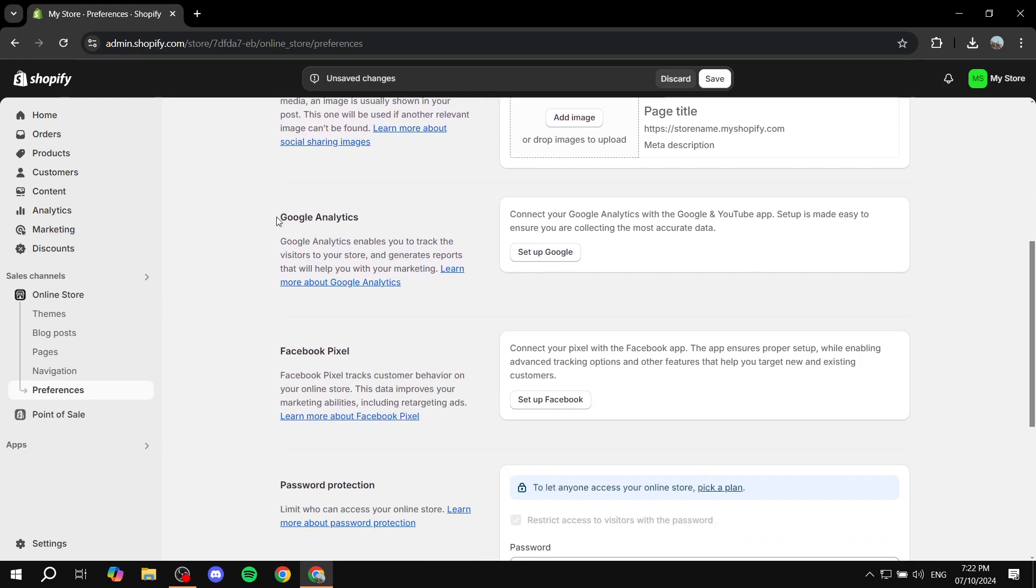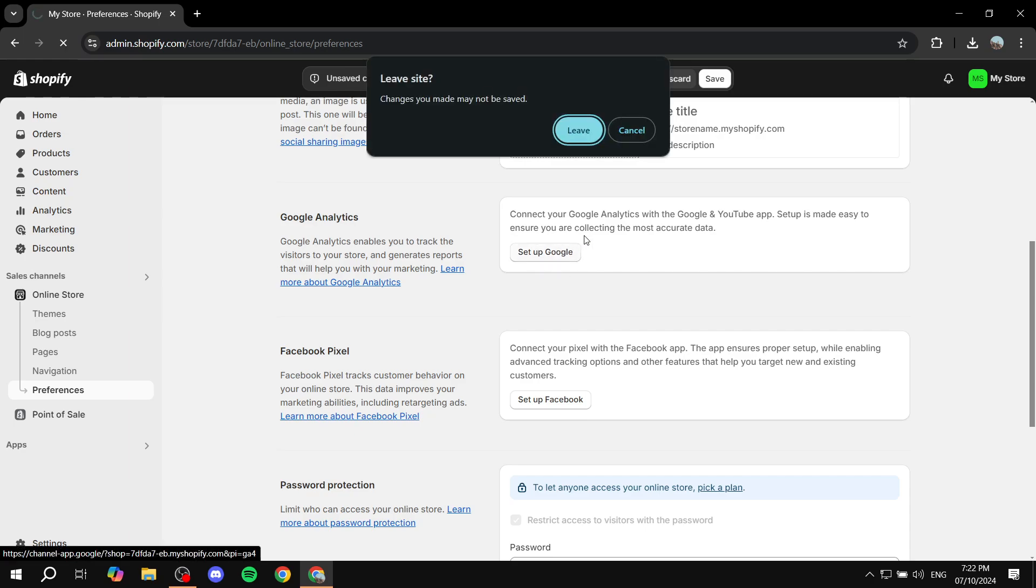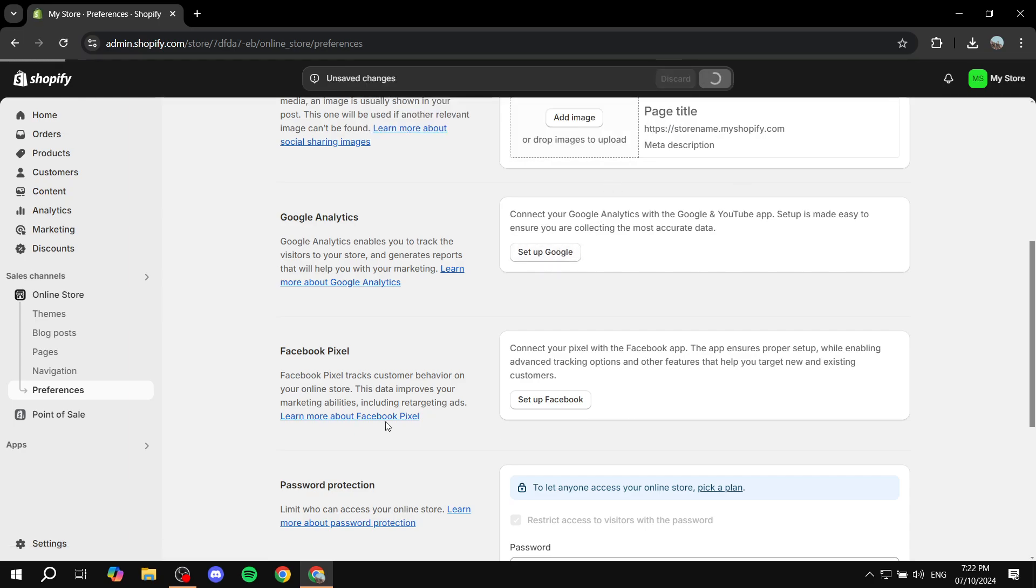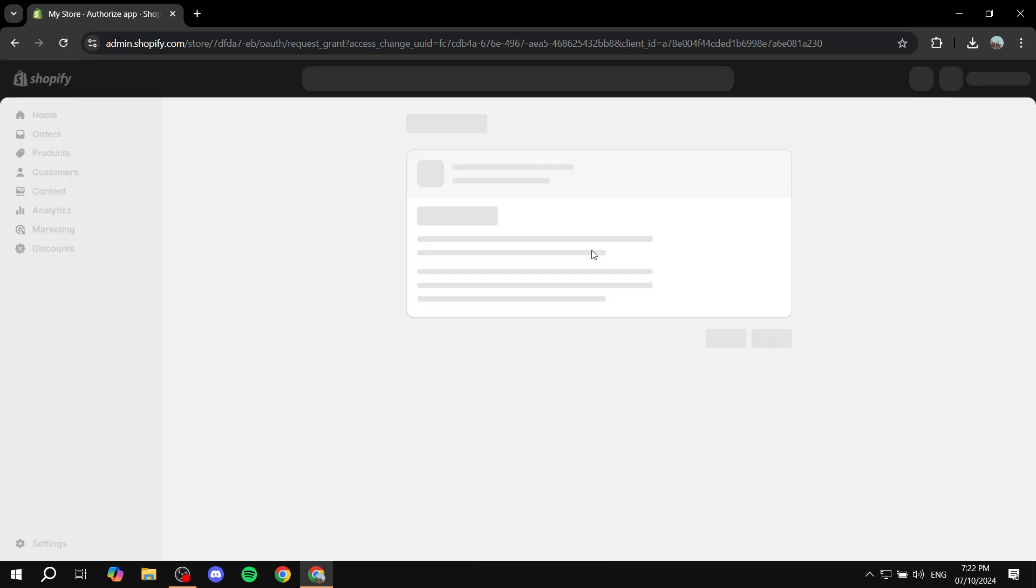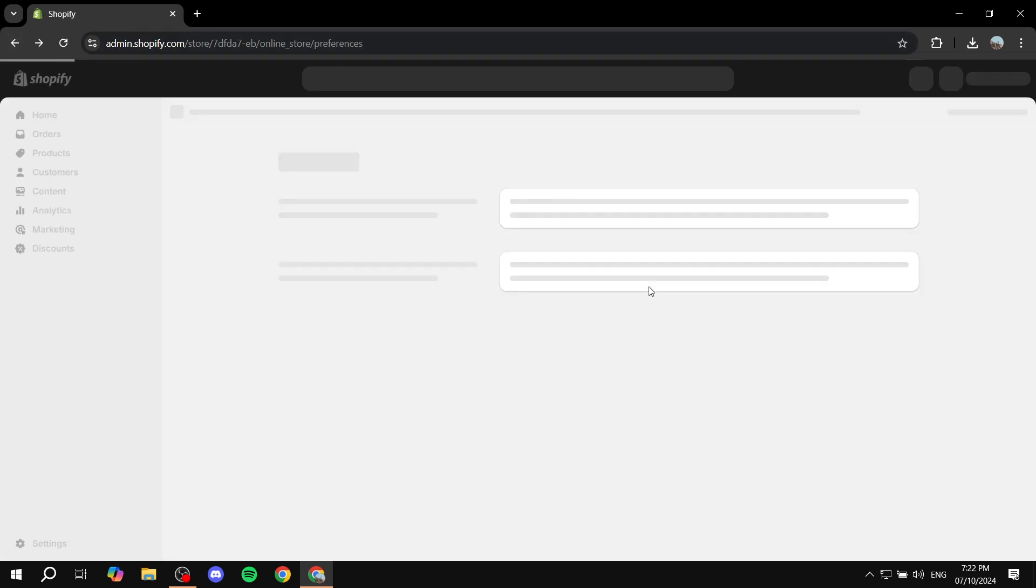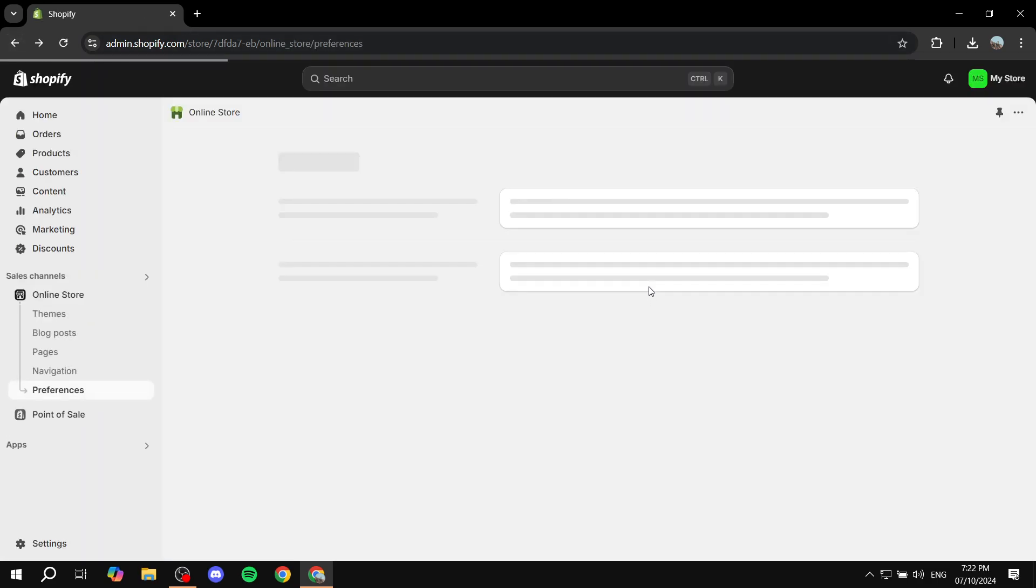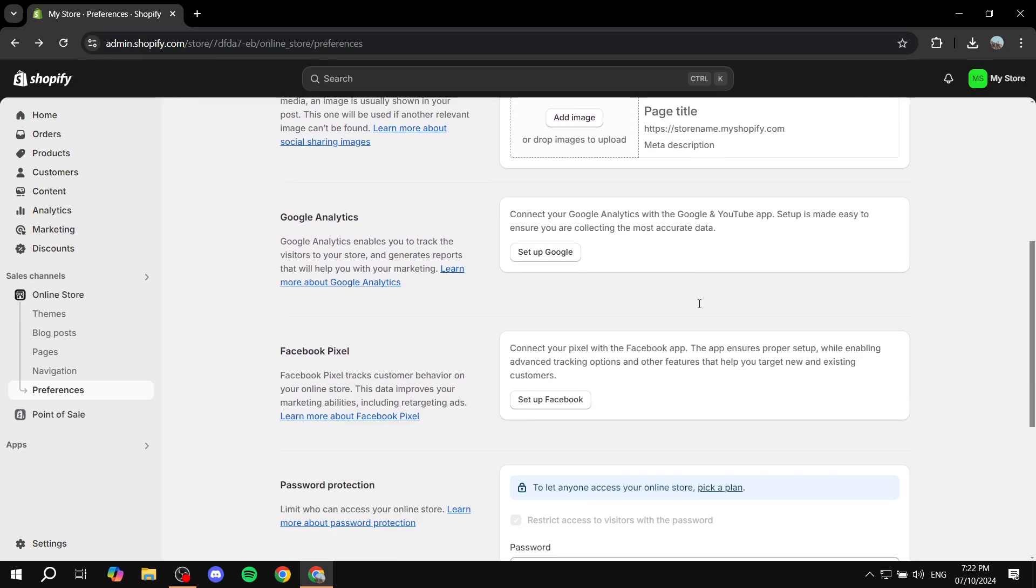And then we have the Google Analytics and Facebook Pixel here, which you can set up by clicking on Setup Google here, for example. Let's just go ahead and click on Save first. Click on Setup Google, and it's just going to allow you to install the Google app where you will be able to set it up properly. You will need to just follow the instructions. I'm not going to go deeper into this, neither with Facebook, because this is going to be personal for you and how to actually install it.